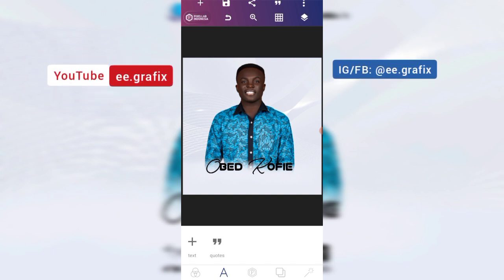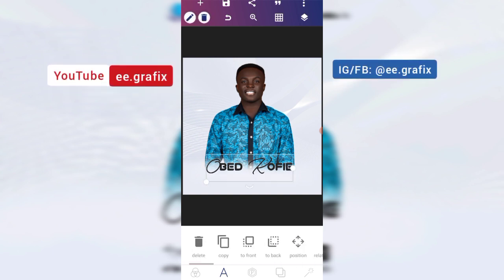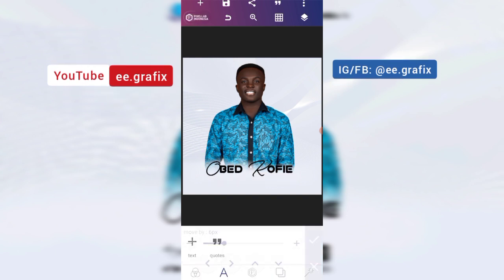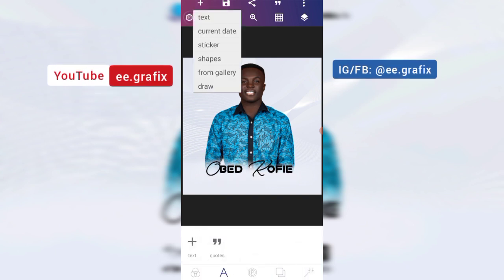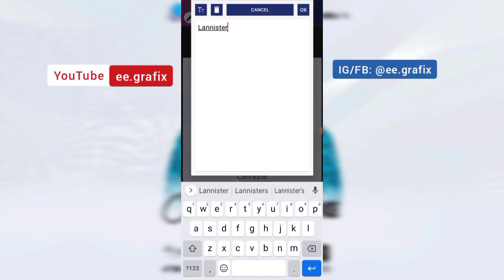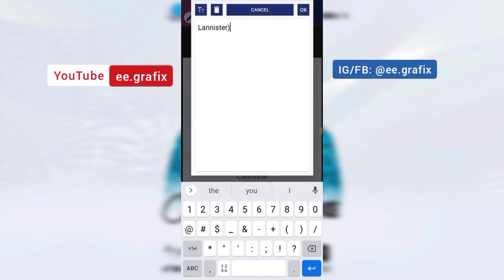Then you have something like 'Lanista' — it was in brackets.